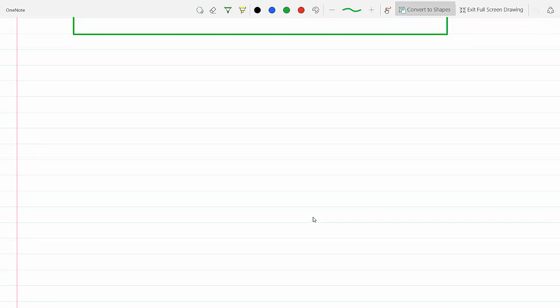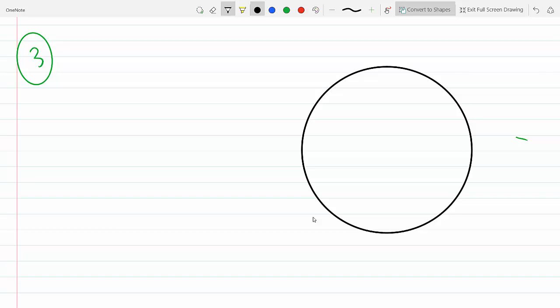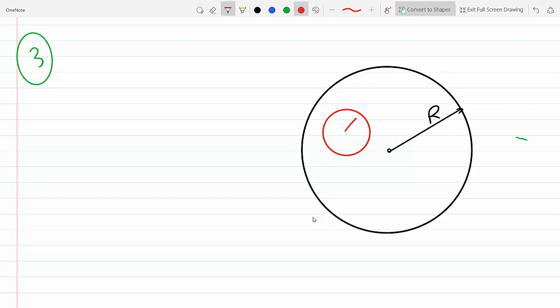We have a conducting sphere of radius R. From here up to here is R, and then we dig a spherical cavity of radius a out of it. At the center of the cavity there's a point charge Q.